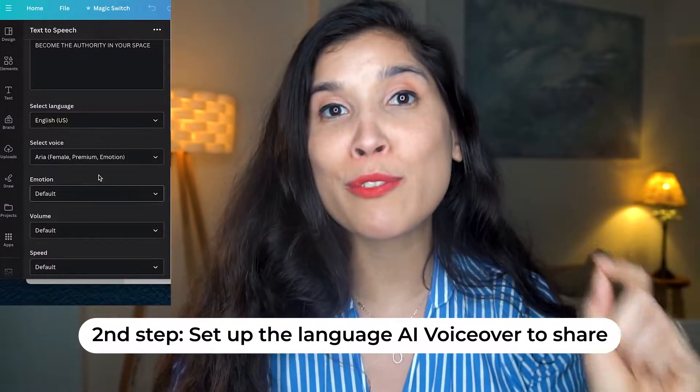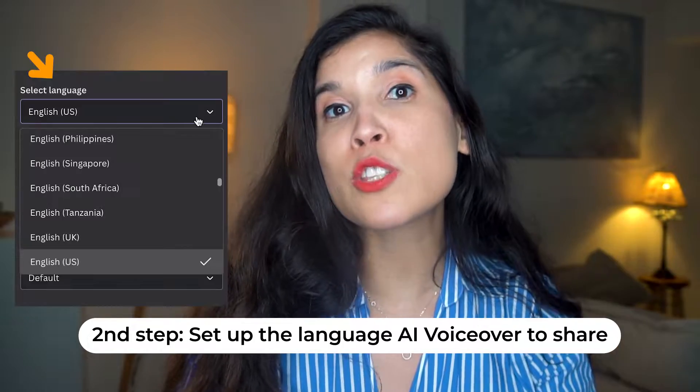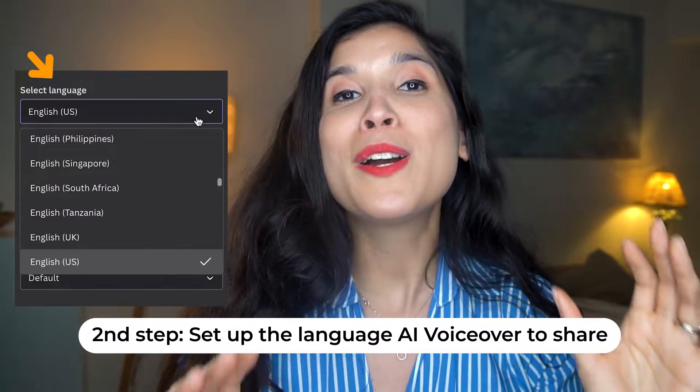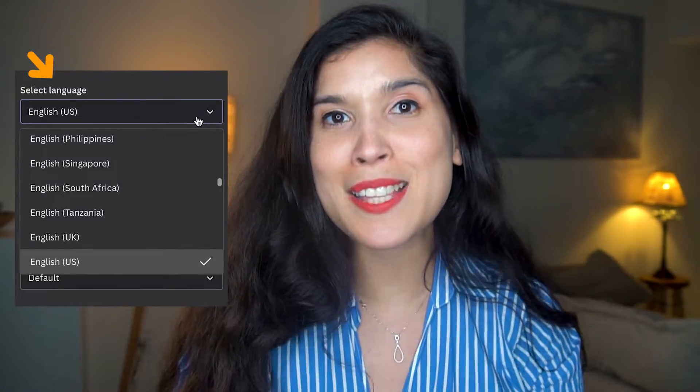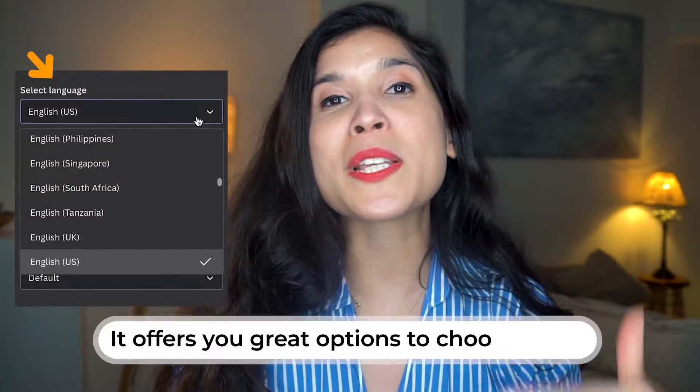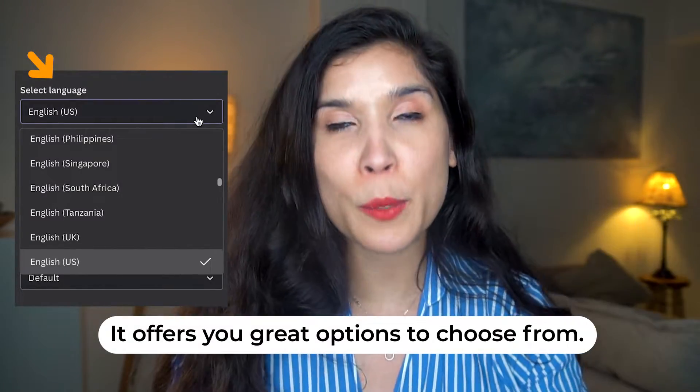Once that's done, you have the option of language. You have 125 different languages to choose from, so select the one that's best for you.